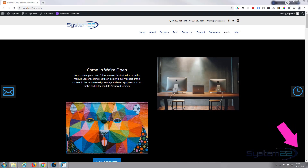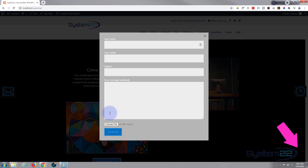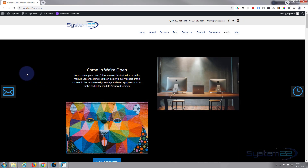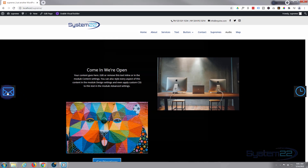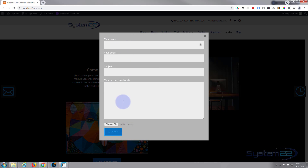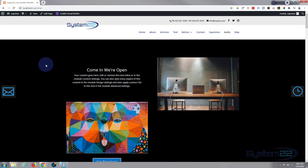Hi guys and welcome to another Divi theme video, this is Jamie from System 22 and webdesigndetectives.com. We're using the great Divi theme today and we're going to create an email pop-up with a file upload button. For the email form with file upload we're using a free plugin called Contact Form 7, and to make it a pop-up we're using a premium plugin called Divi Supreme Modules.